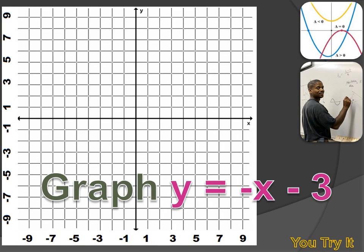Here's one for you to try. I want you to graph y equals minus x minus 3. Remember that it's in slope-intercept form, so the slope is minus 1 and the y-intercept is minus 3. Start with one point on the graph and use the slope to figure out a second point, then you can graph the equation. Hit your pause button, try the problem, and then hit the forward key to move on to the answer.